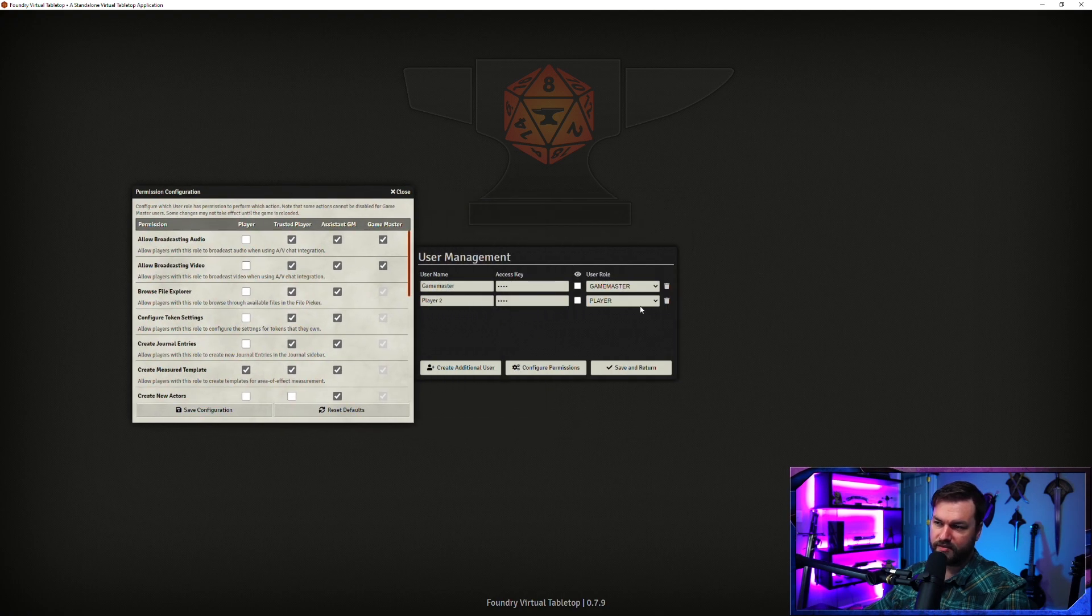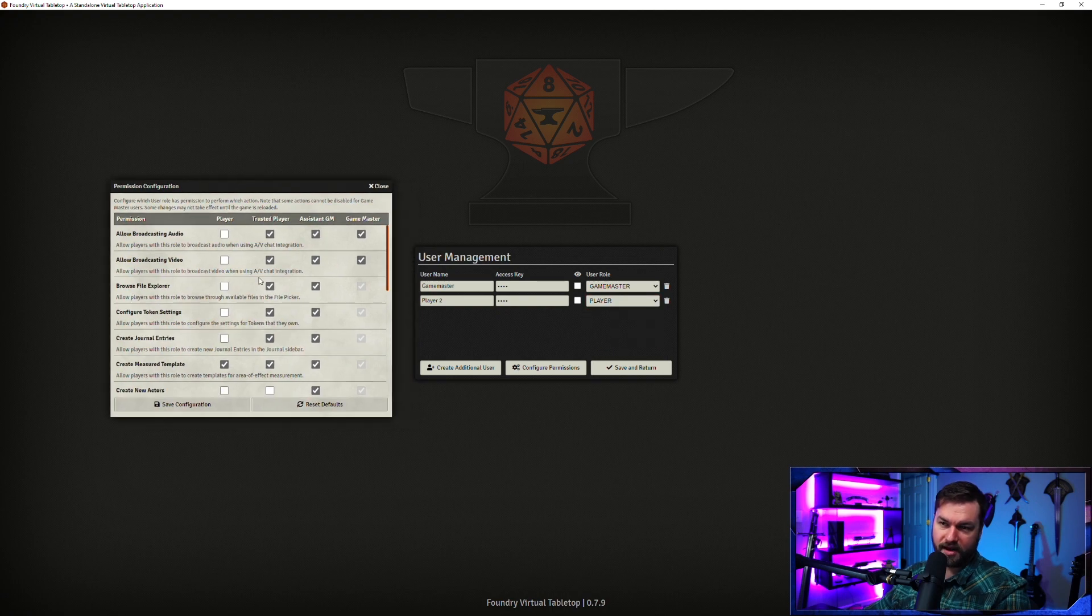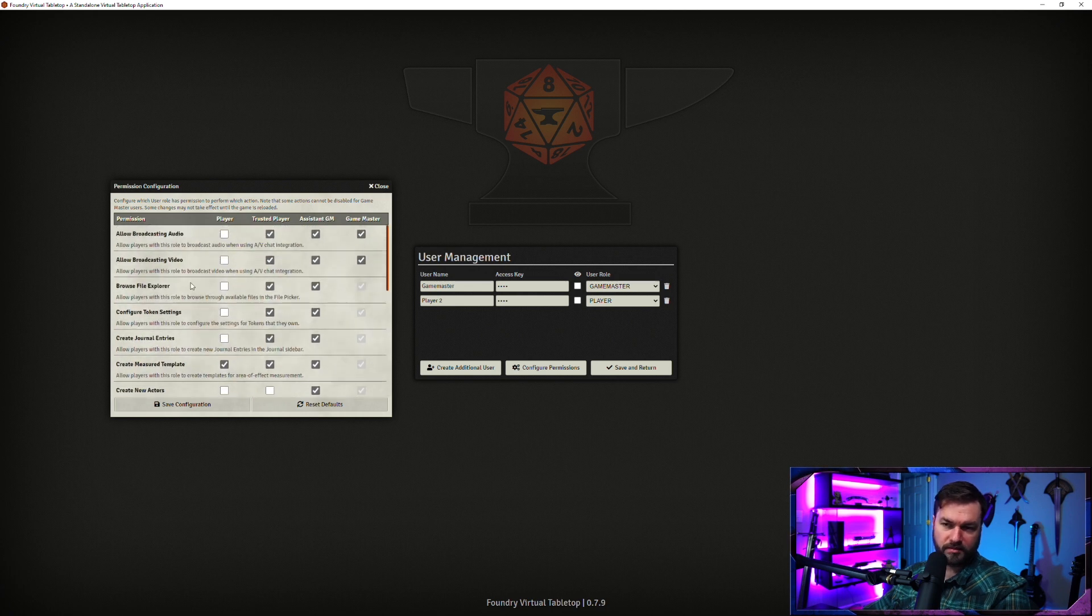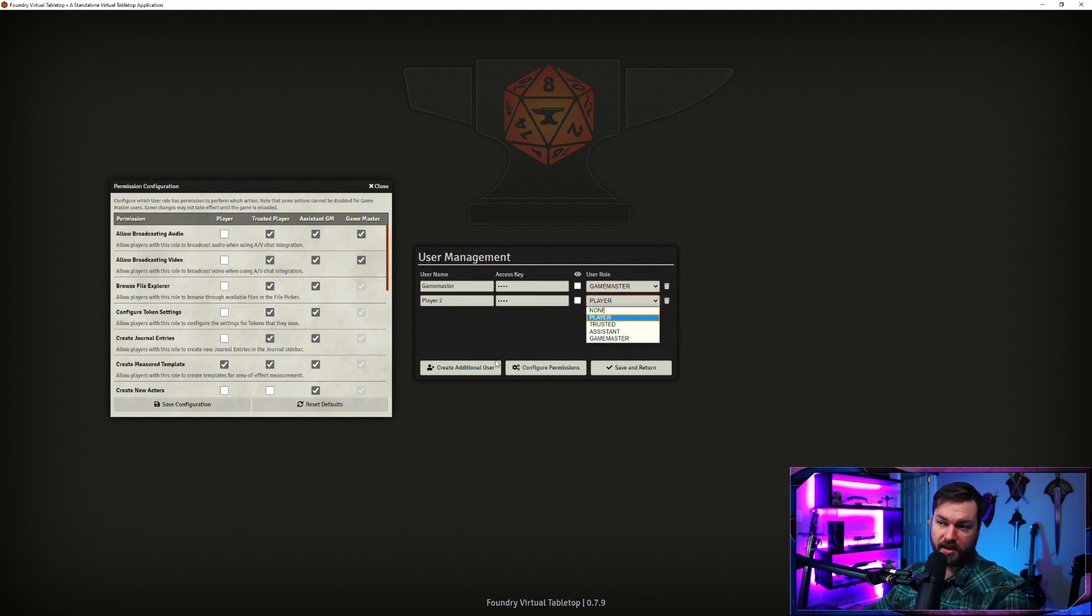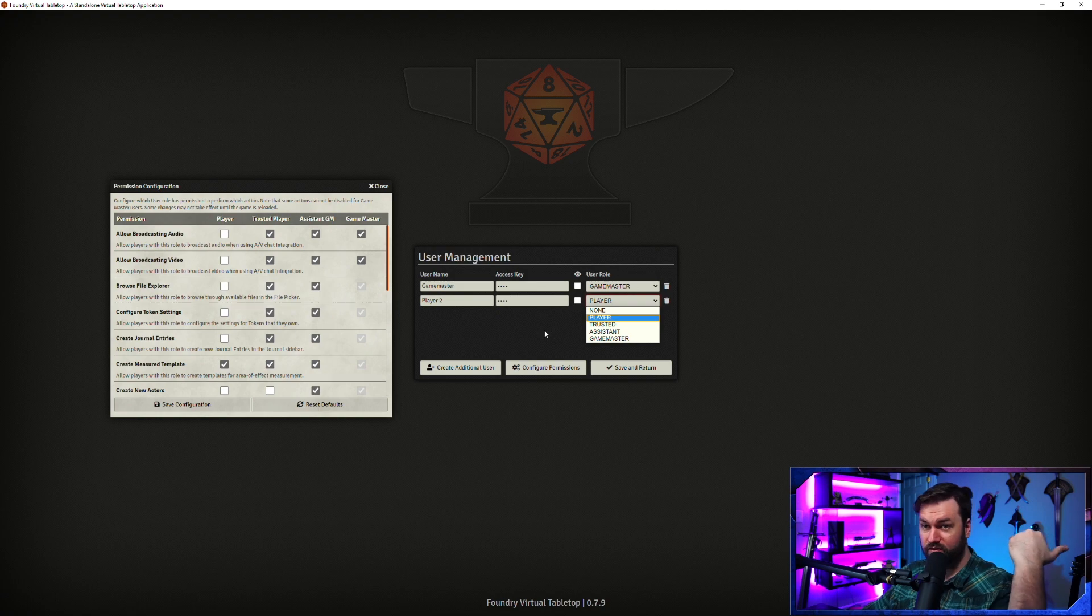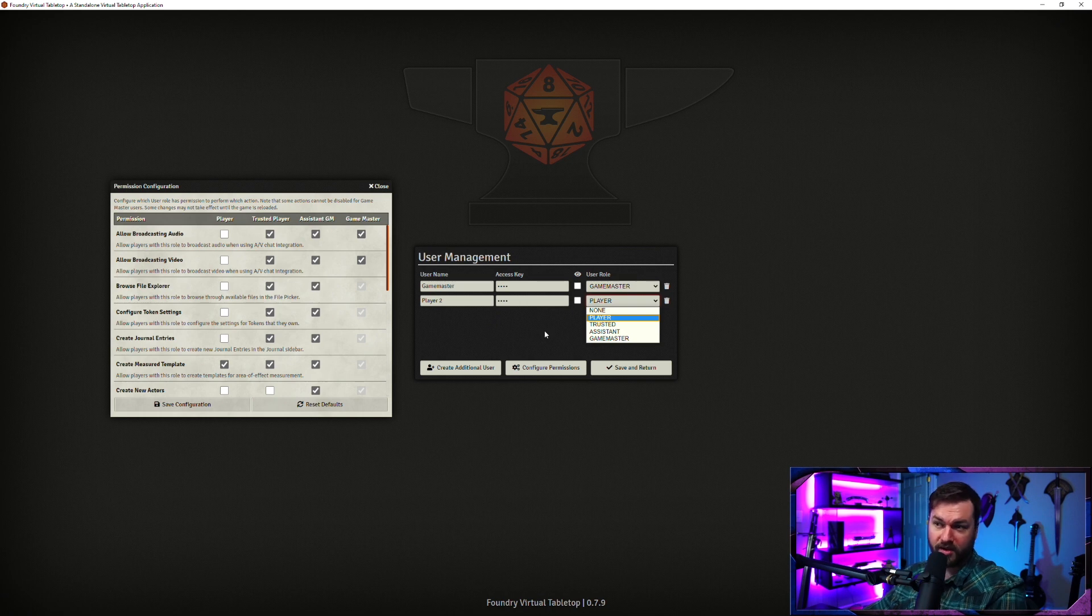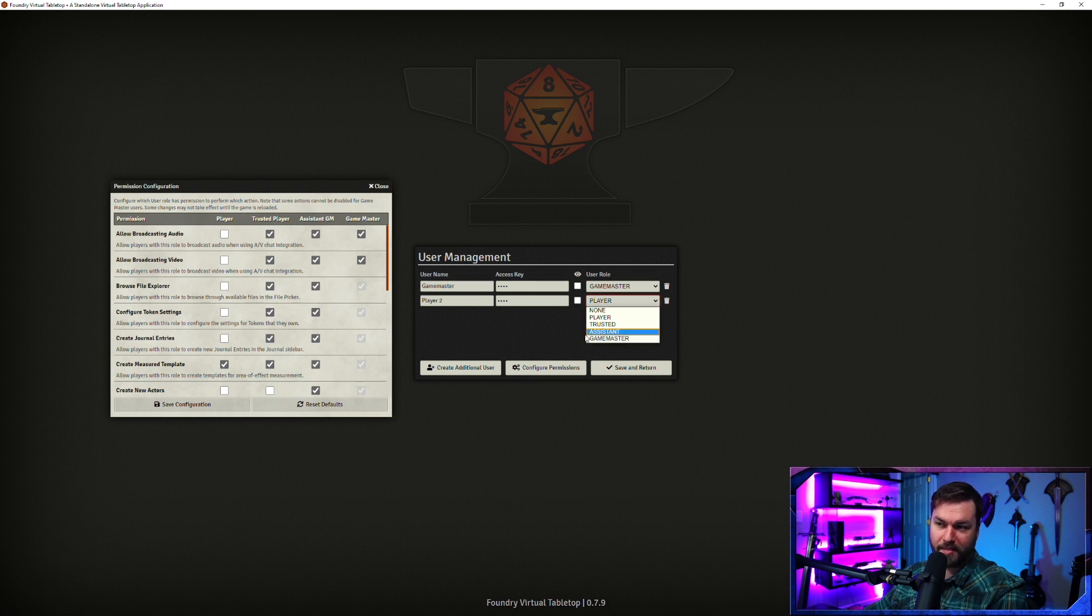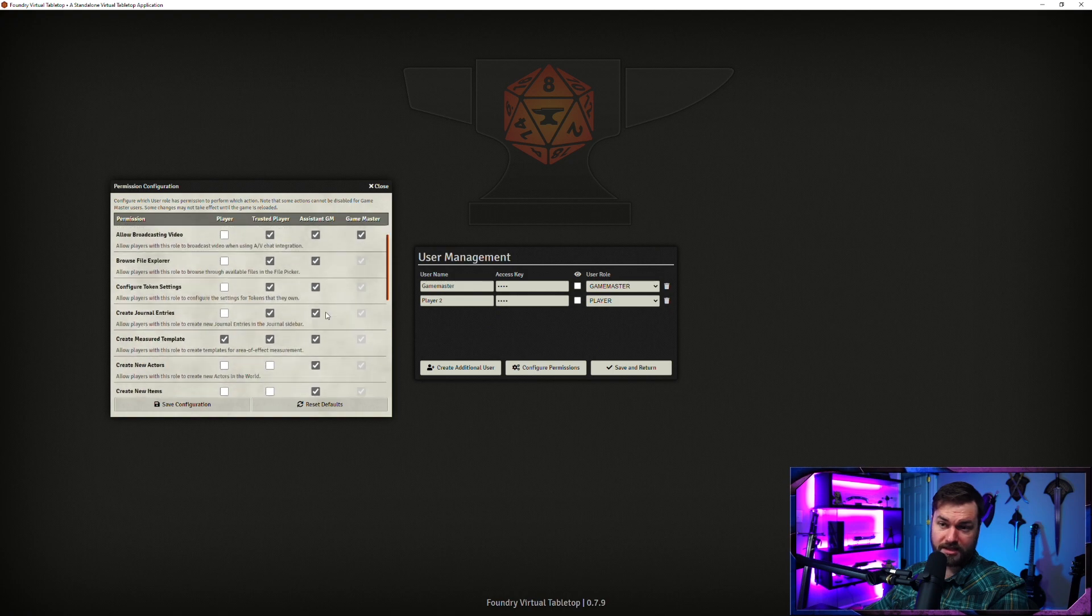Basically it comes down to configure permissions, and as you can see, we've got none, player, trusted assistant, and game master, and then we've got these four columns of settings that you can configure per user type. None is good if you are trying to disable one of your player roles from the game, or if you need to temporarily ban somebody or something like that. They basically have no option for interacting with your game if you set it to none. My recommendation is unless you have a very specific use case, you're probably best off just having the one game master and then set everybody else to player.